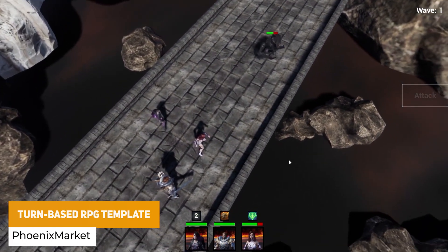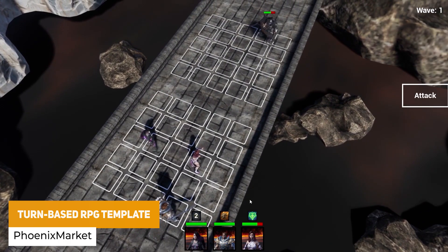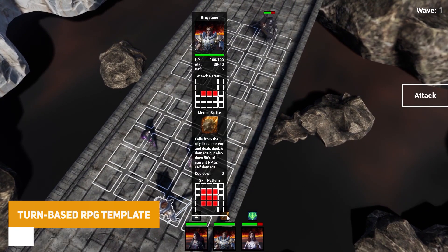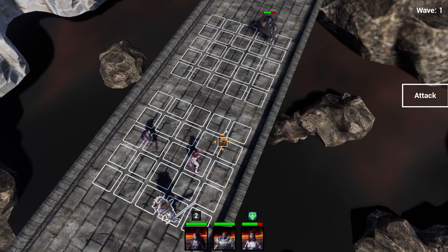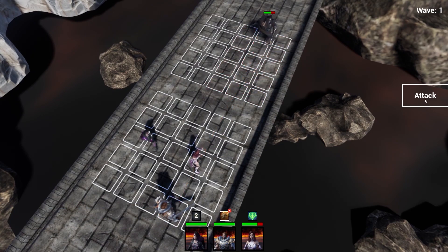The next one is the Turn Based RPG Template, which uses Blueprints and allows you to drag and drop units on grids. It features character skills, character stats, waves of enemies, and boss fights.